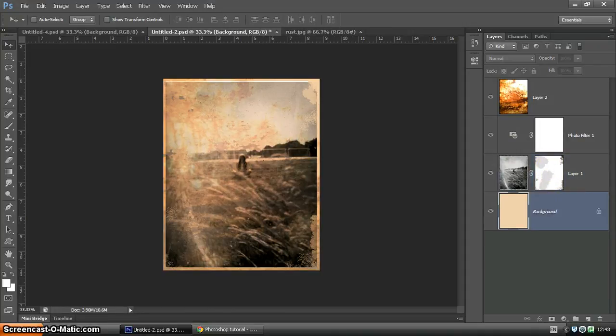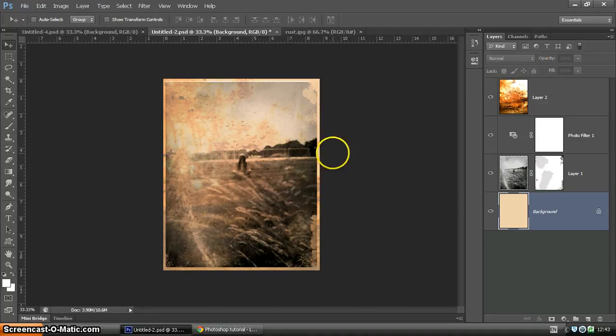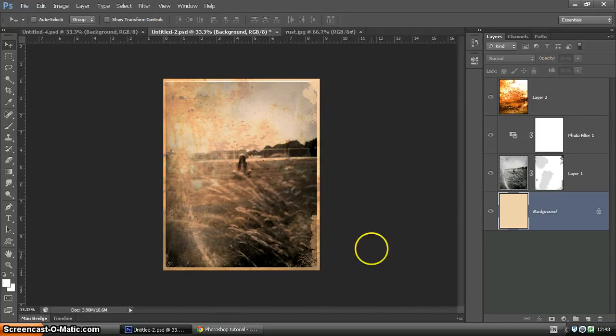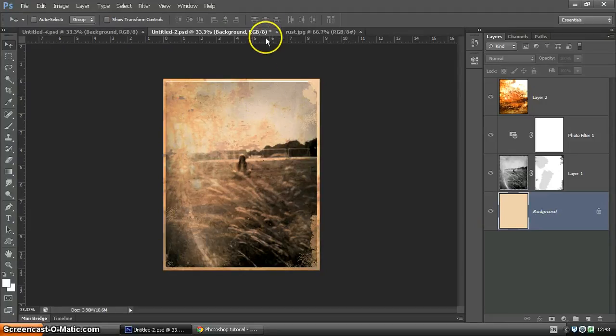The background layer here is an off-white to make sure the edges look a little bit more realistic. So I'm going to show you how to do this.